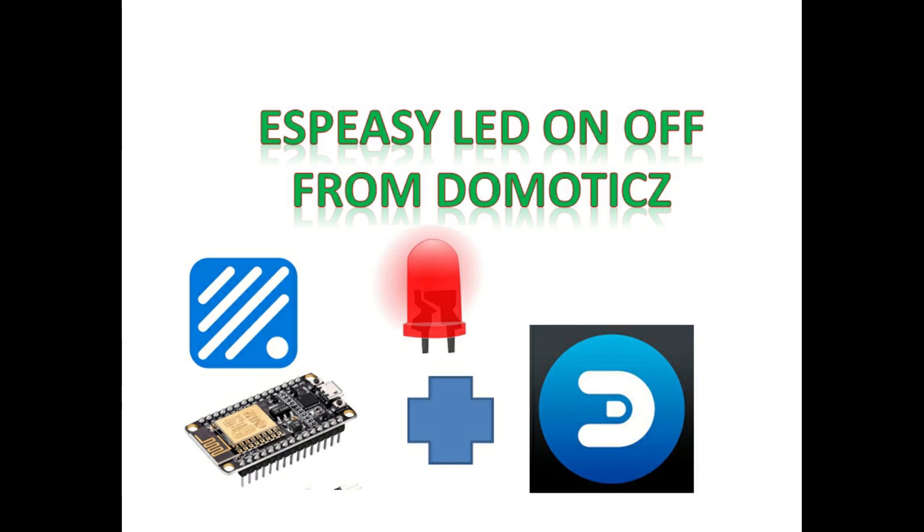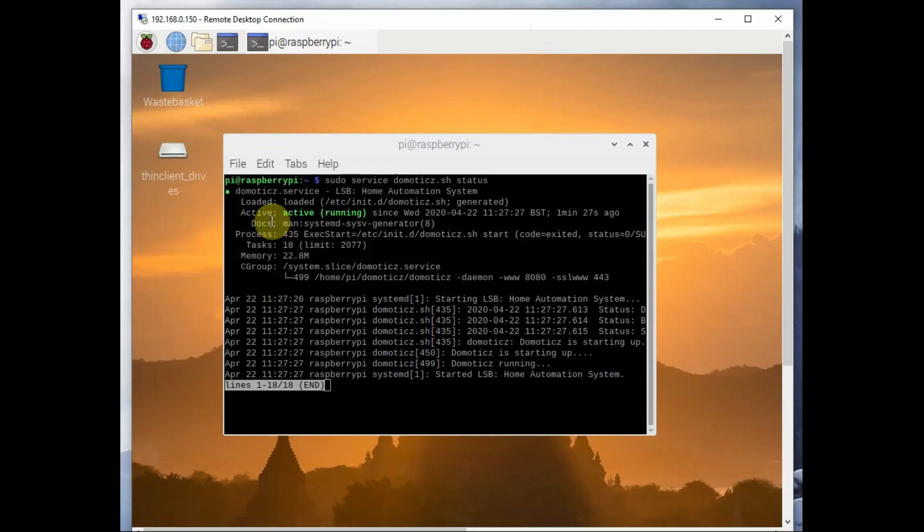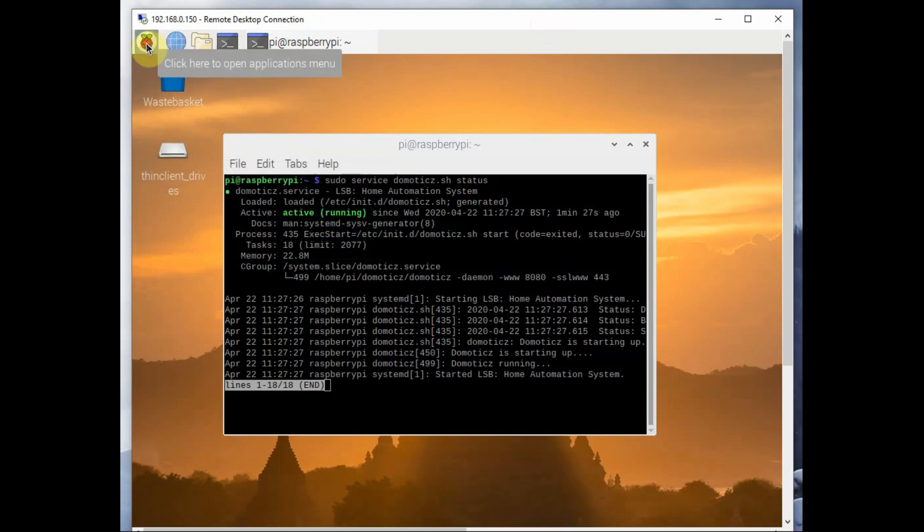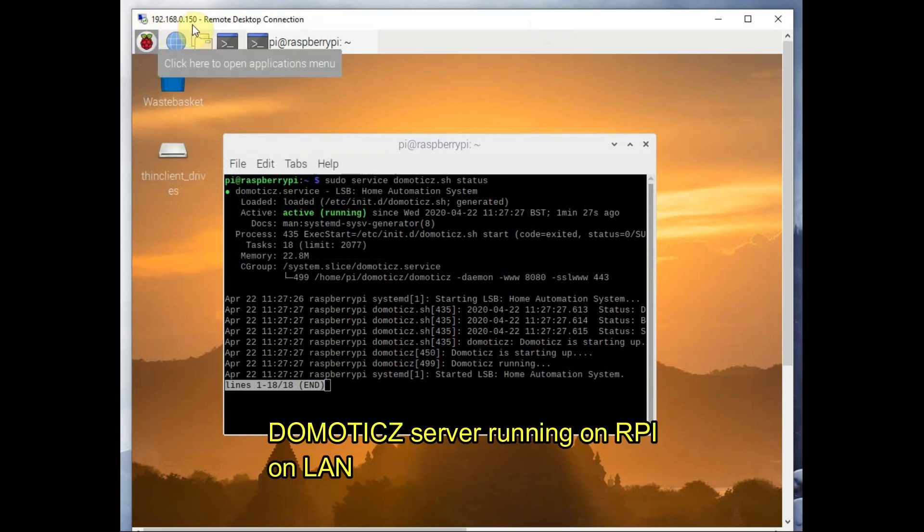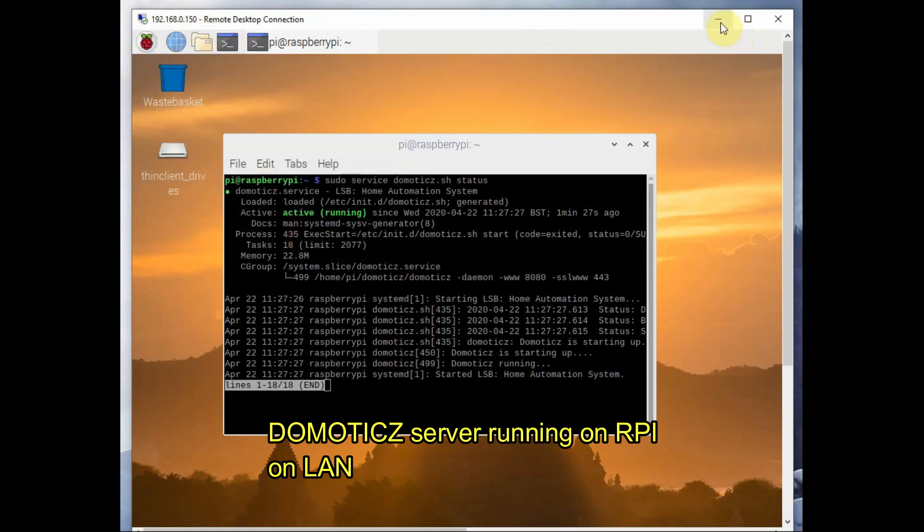Hello all, this video is on controlling LED from NodeMCU with ESP and Domoticz. My Domoticz server is running on Raspberry Pi on the same local area network and it has got an IP 192.168.0.150.